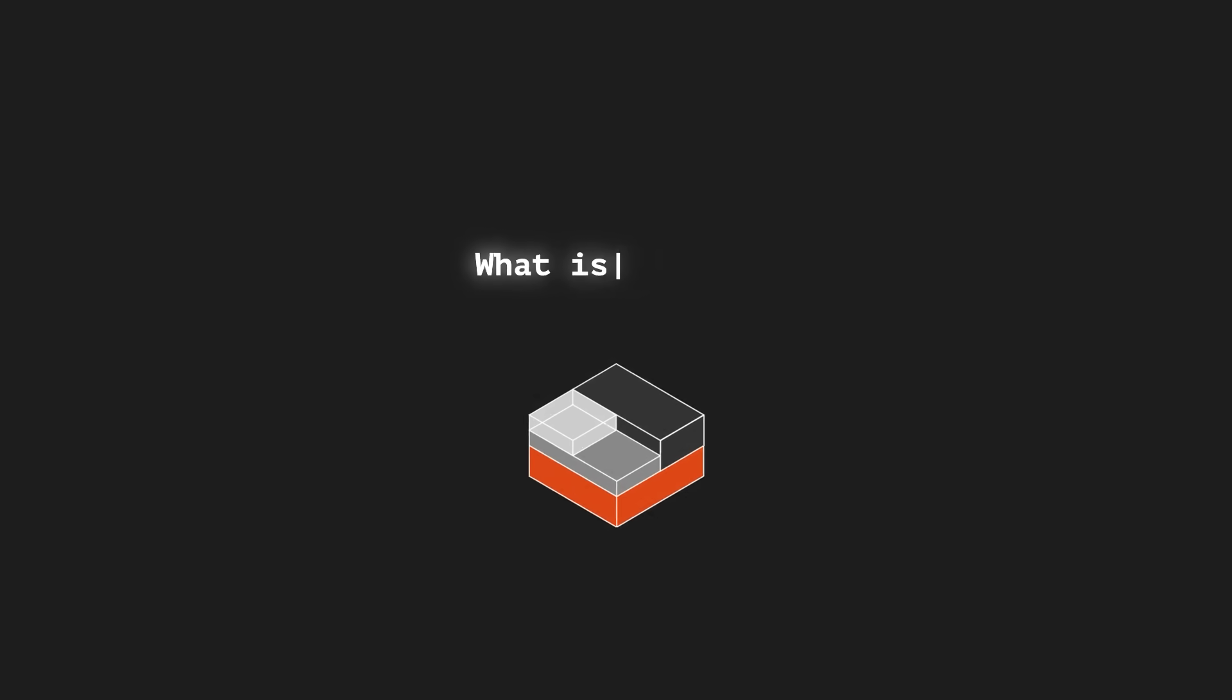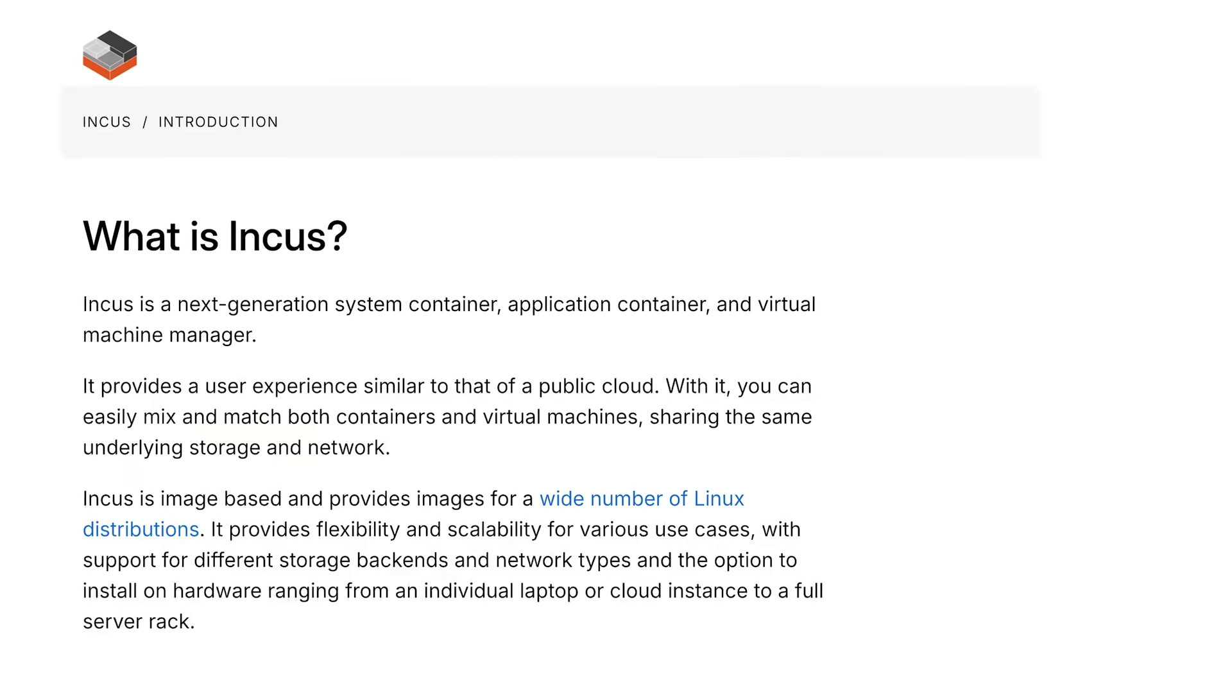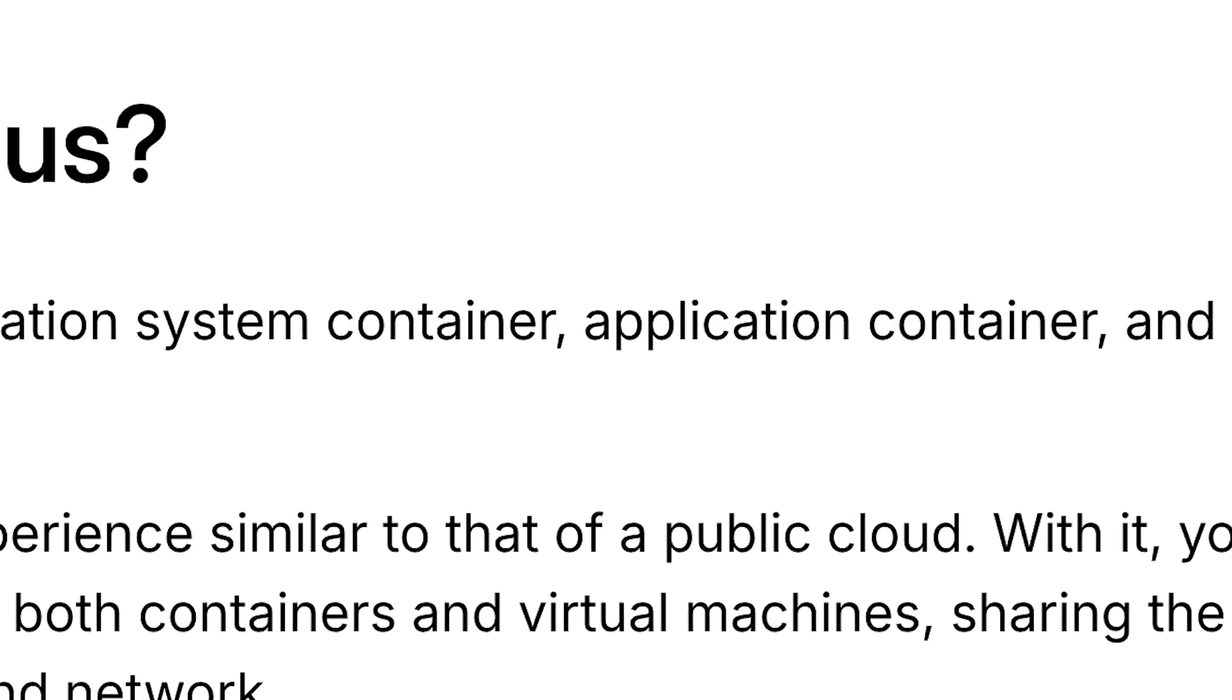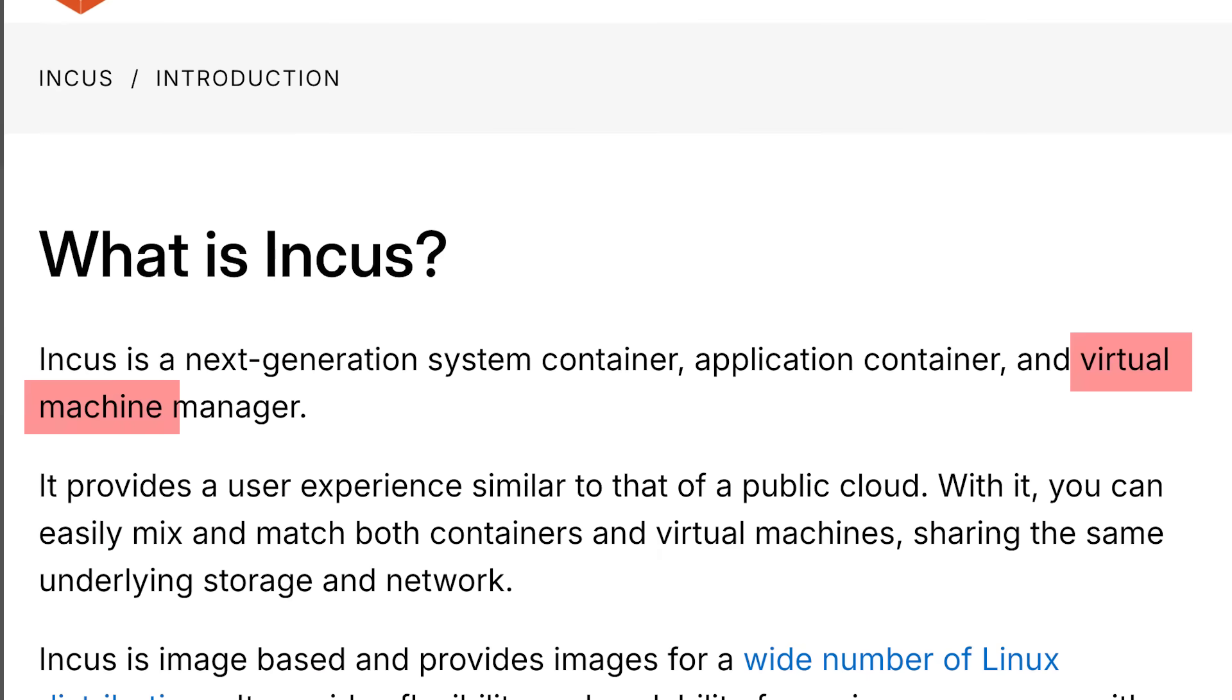So first, what exactly is Incus? Incus is a powerful system container and virtual machine manager that lets you run pretty much any kind of workload while optimizing resources.